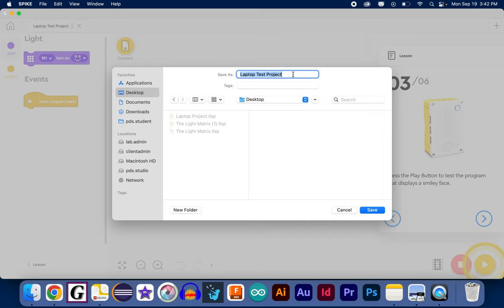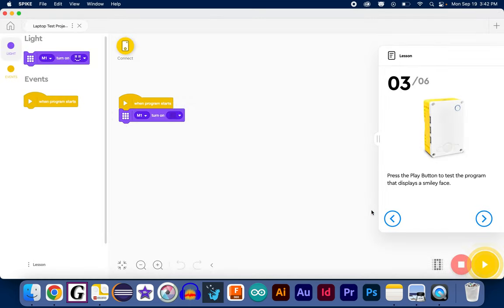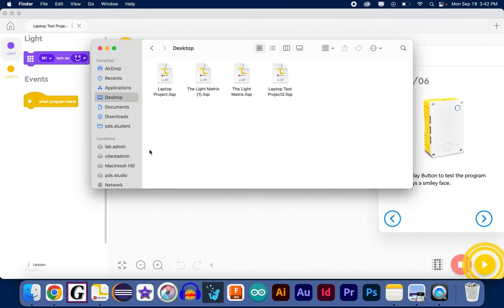And you could go ahead and put it on the desktop again, it's easy. Give it a new name, save it, and now it's saved here to my desktop. There's my first one, here's my second one.